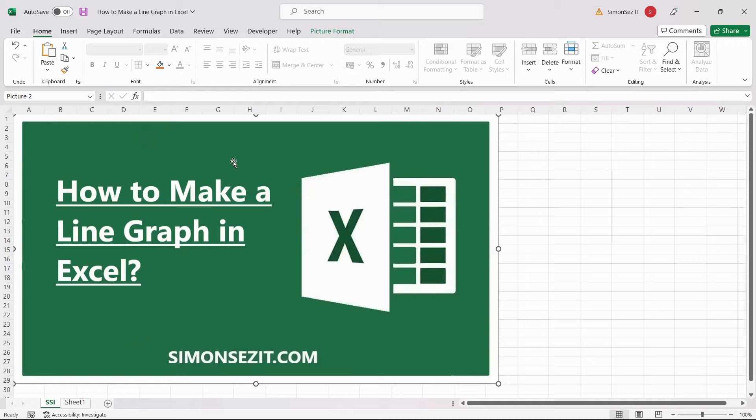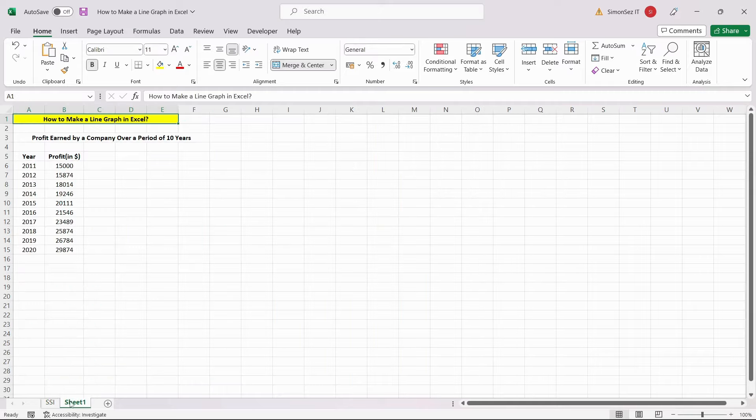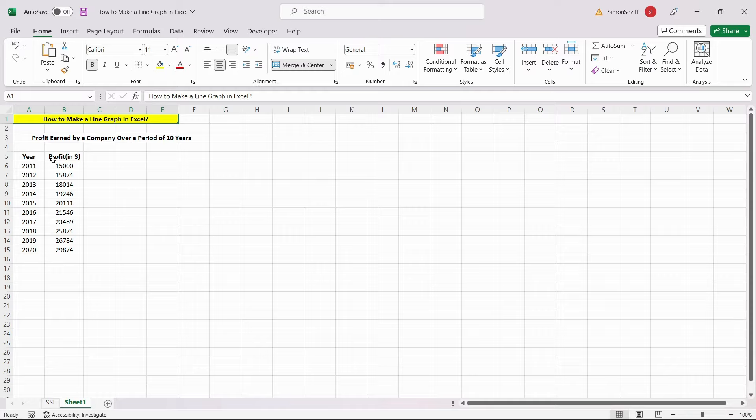So without further ado, let us get right into the video. To make a line chart, first you'd need to get your data ready. It should have at least two columns of data with the independent variable followed by the dependent variable.